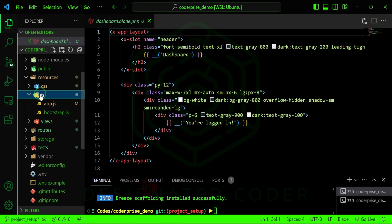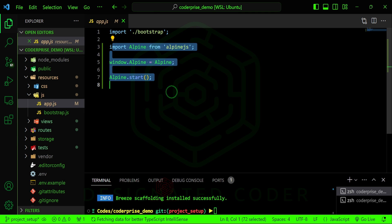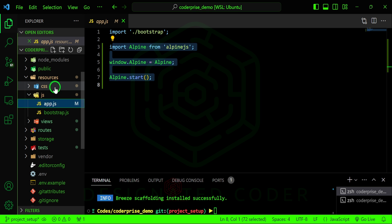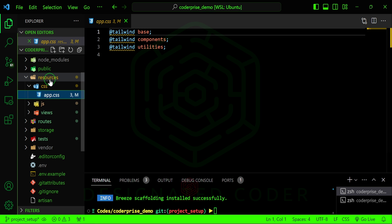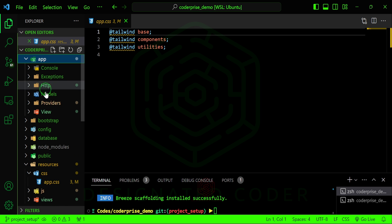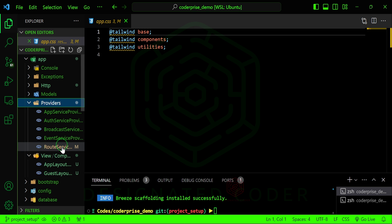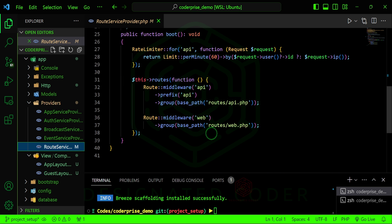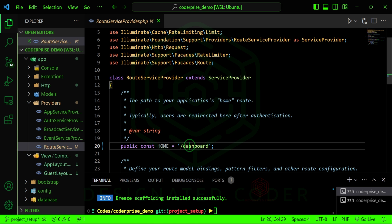In the js folder, app.js has brought in Alpine so we can use that. In app.css we have the Tailwind stuff. Going up to the folder we have an app layout and guest layout as components. In the route service provider it looks like it changed the home redirect to dashboard.